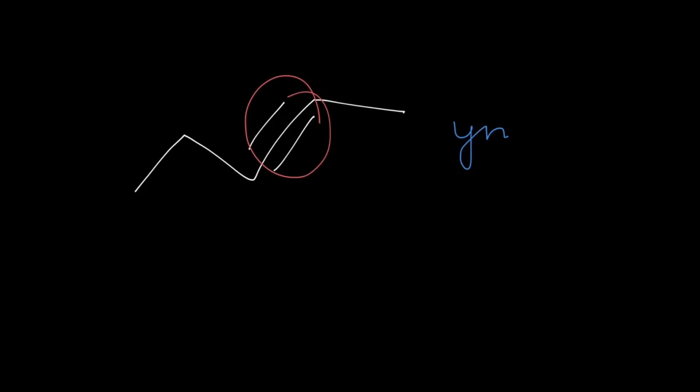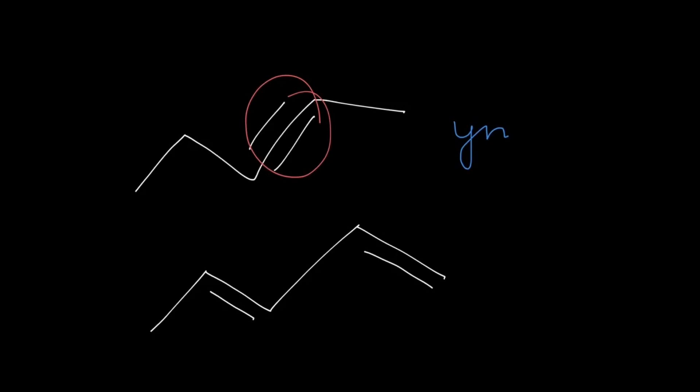Now the thing to note is we can have more of these in the compound. For example, if we have something like this and a double line here and a double line here, then we have two alkene groups present in the compound, and so we will write 'en' but add a 'di' to it because there are two.